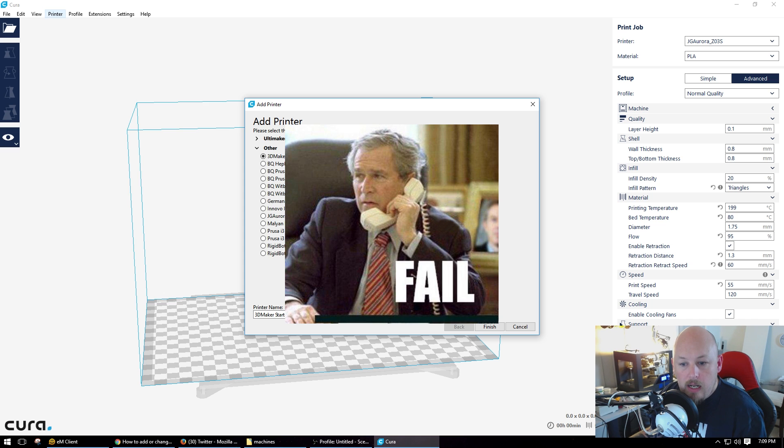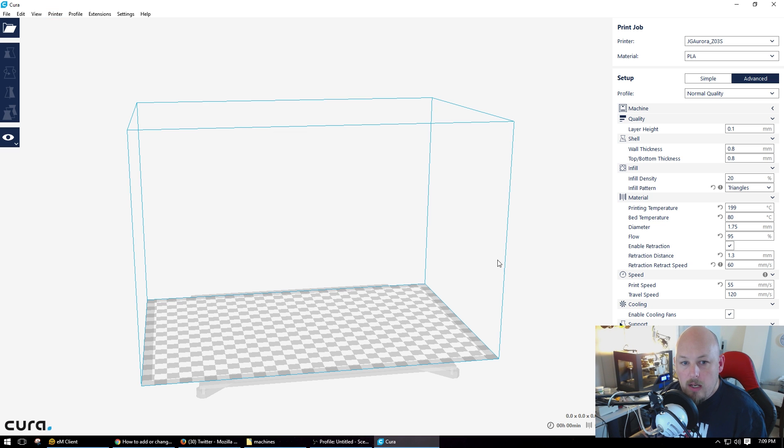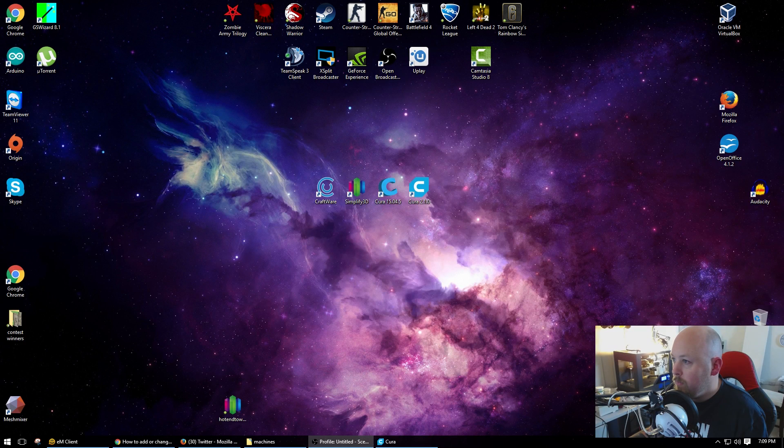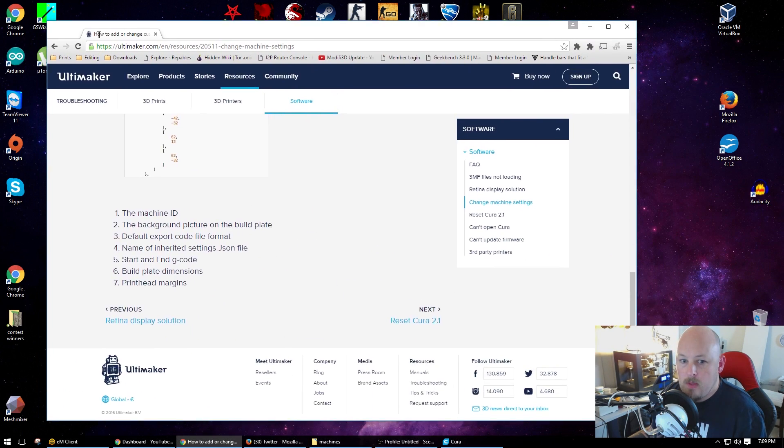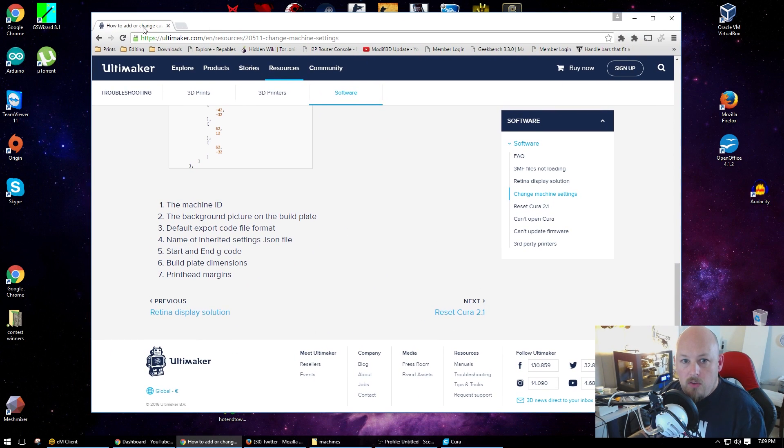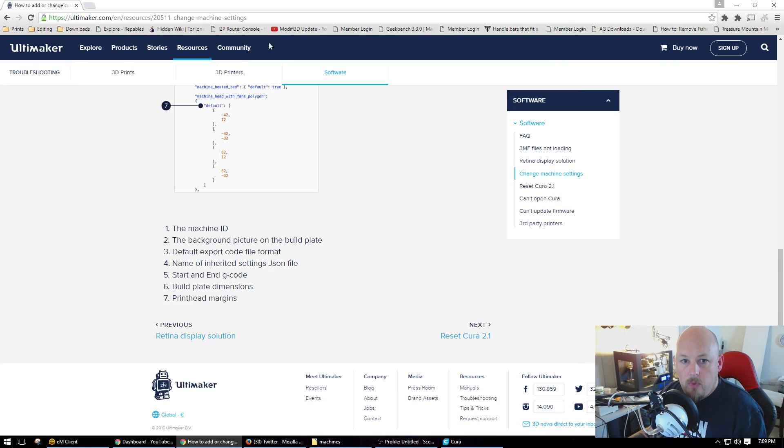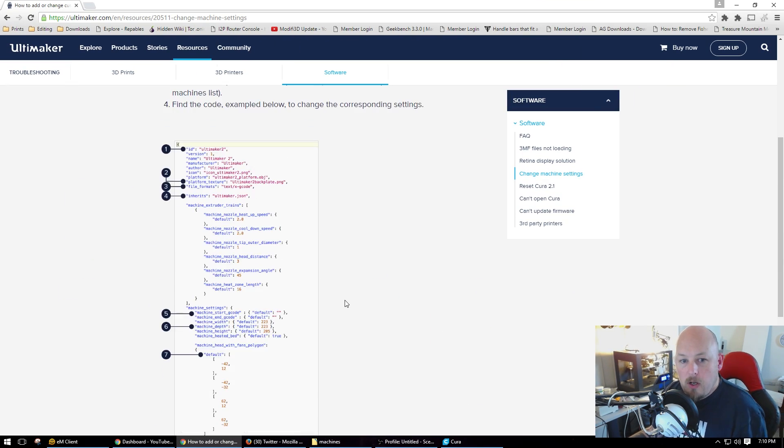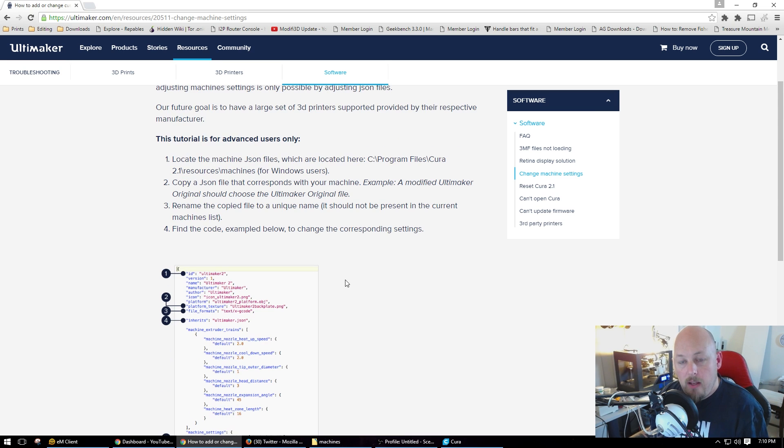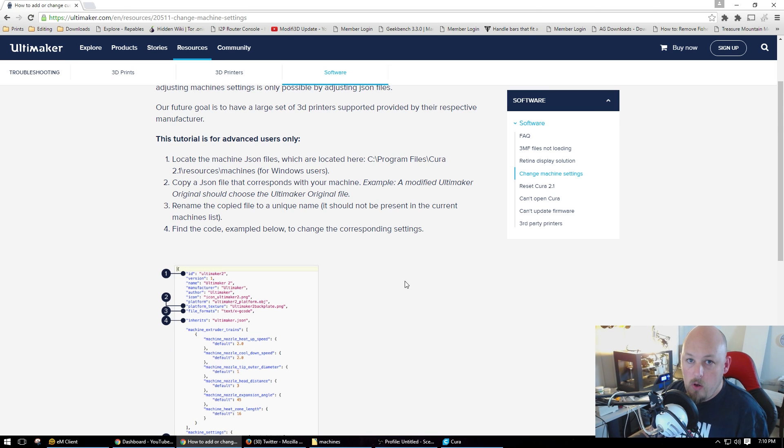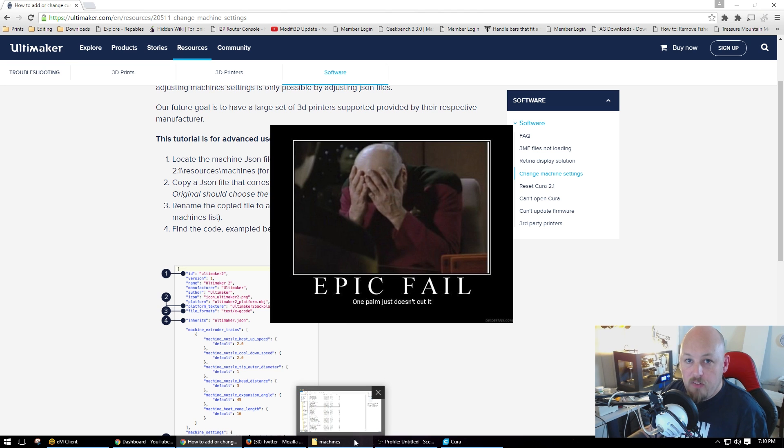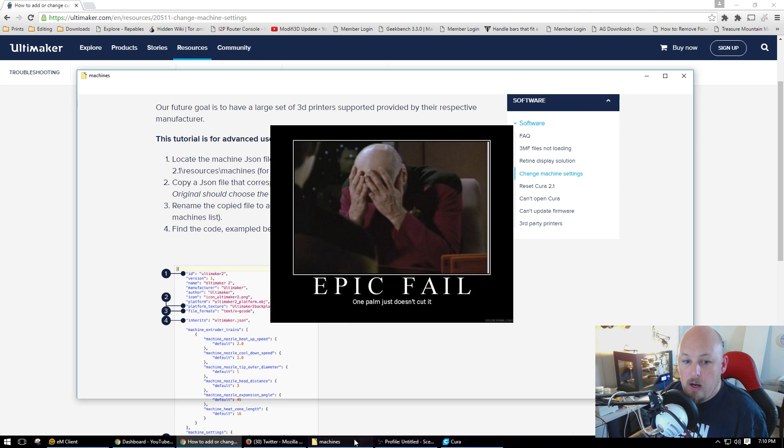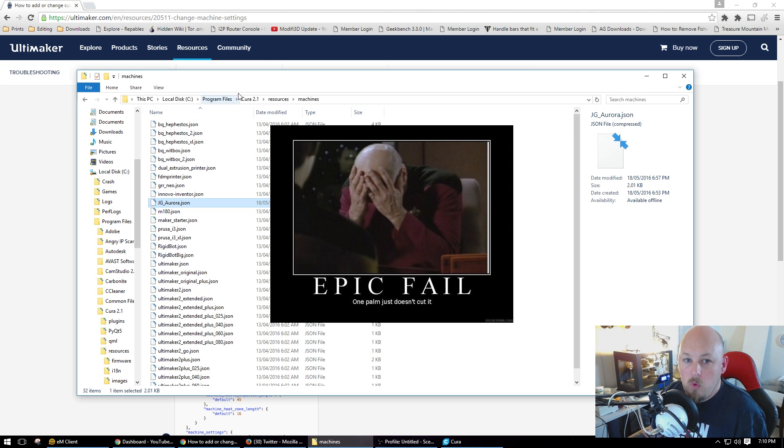So the only way to get around that is to, per the Ultimaker website, we have to hack their own code to get it to work. Which I think is a bit of an epic fail, but we'll do it.